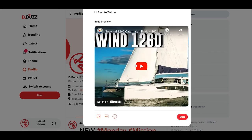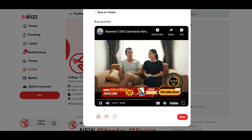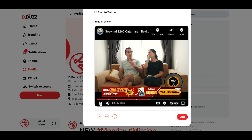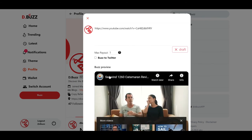You'll see down below a YouTube window pops up natively, and you can play this video from what's inside your Buzz. Awesome.